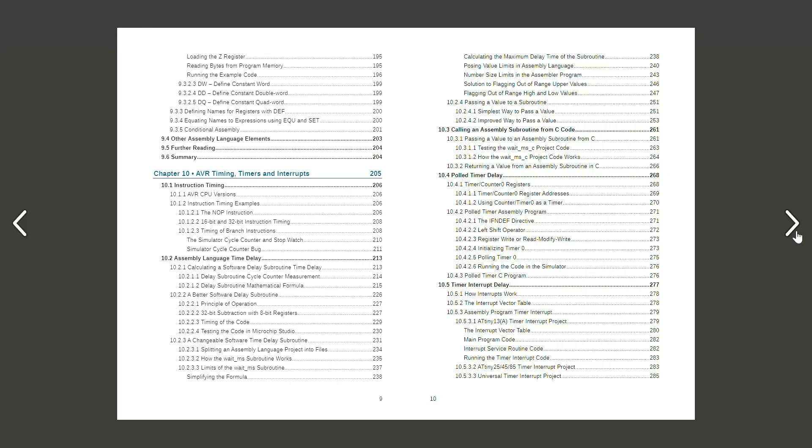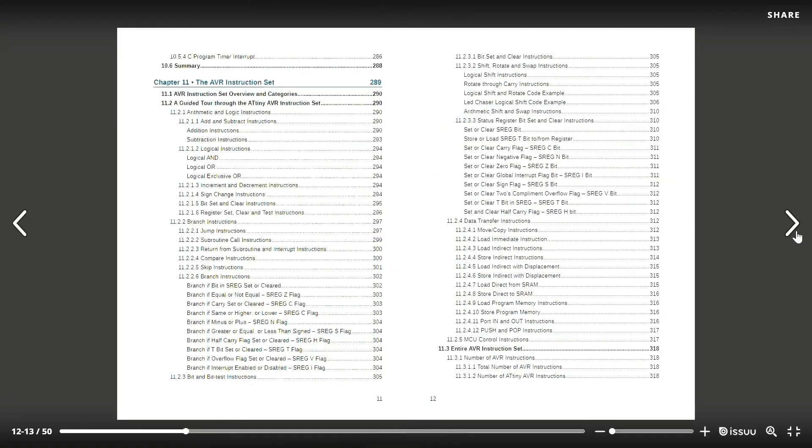Chapter 10 has everything to do with instruction timing, software time delay, subroutines, hardware timers and interrupts on 80 tiny microcontrollers.